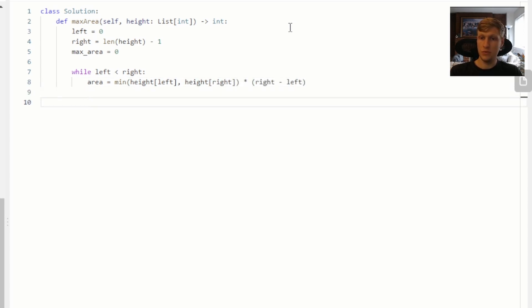We'll start off by calculating our area using the smaller of our two heights. Next, we want to compare our new area with our previously max area to see which is bigger and take that one.